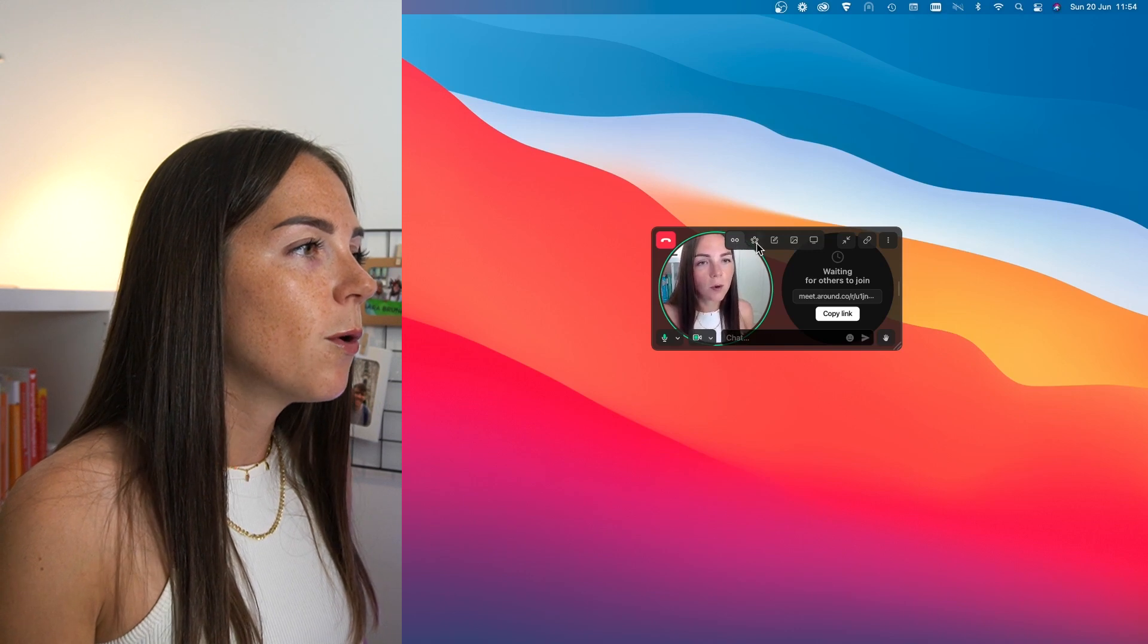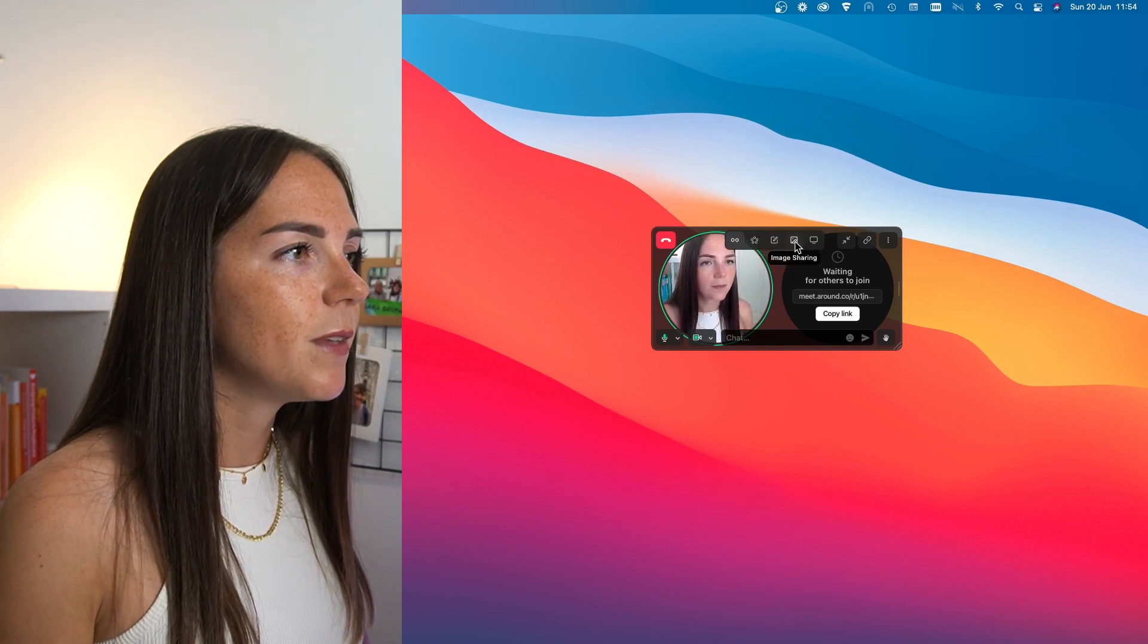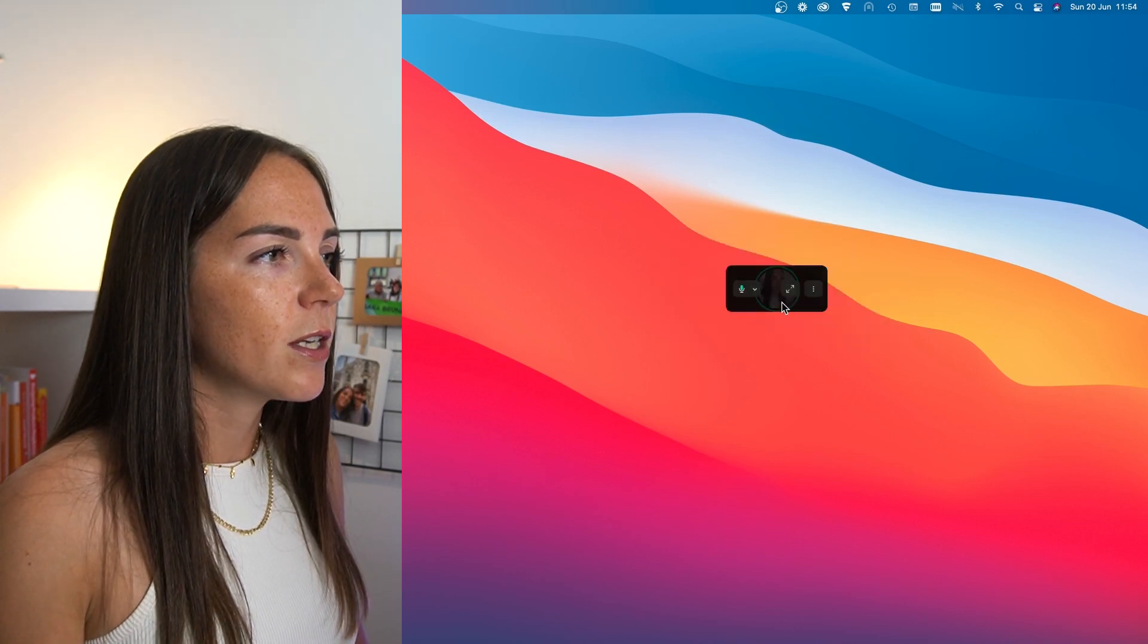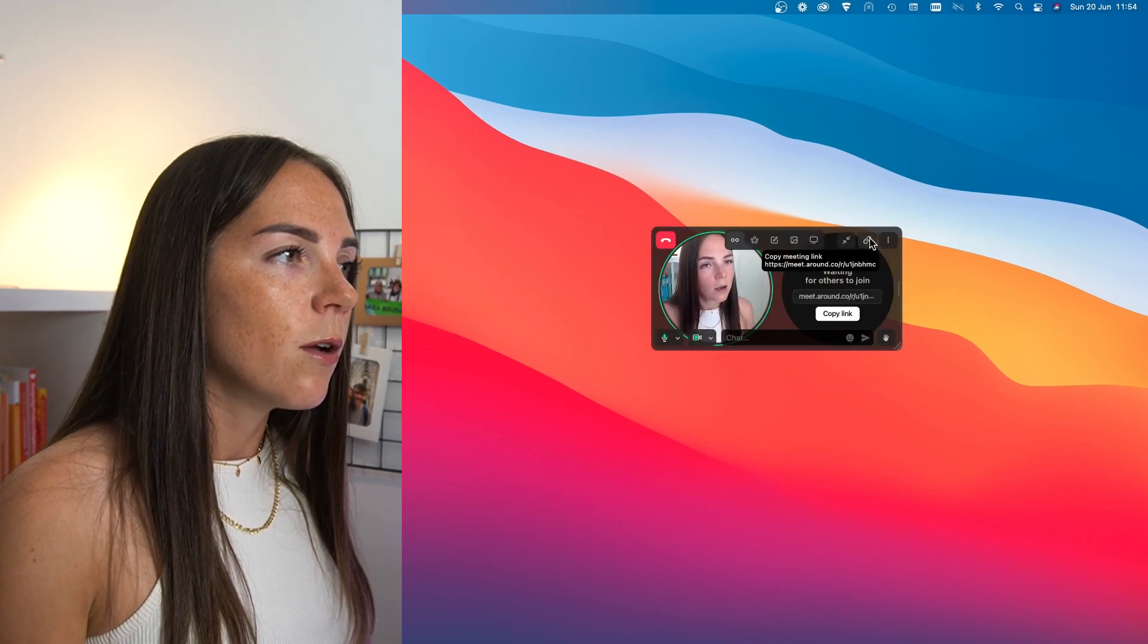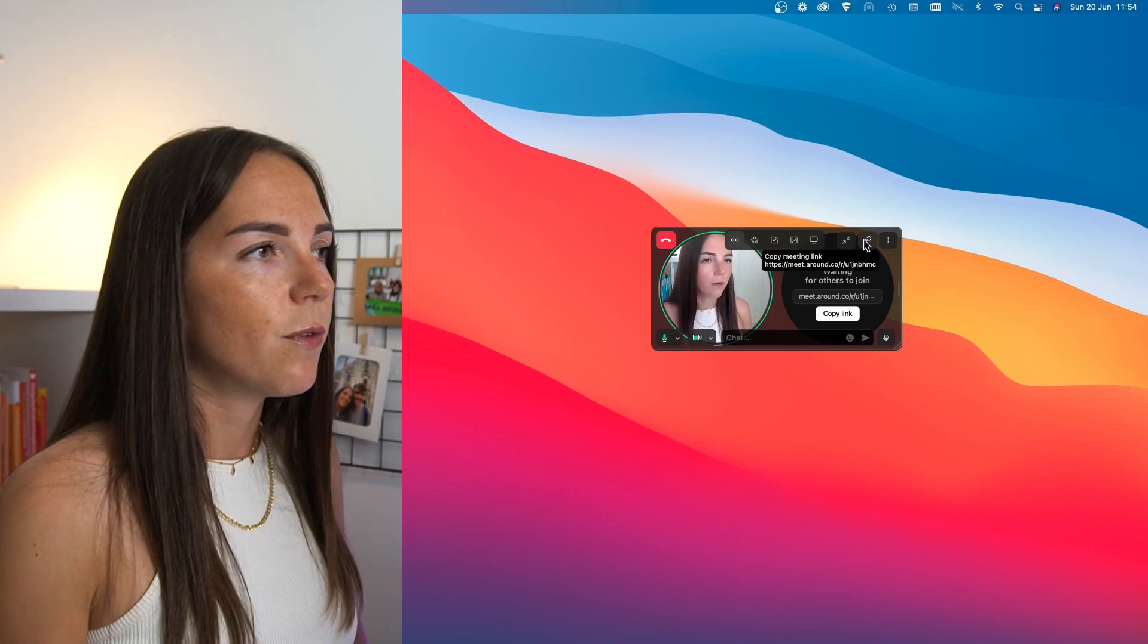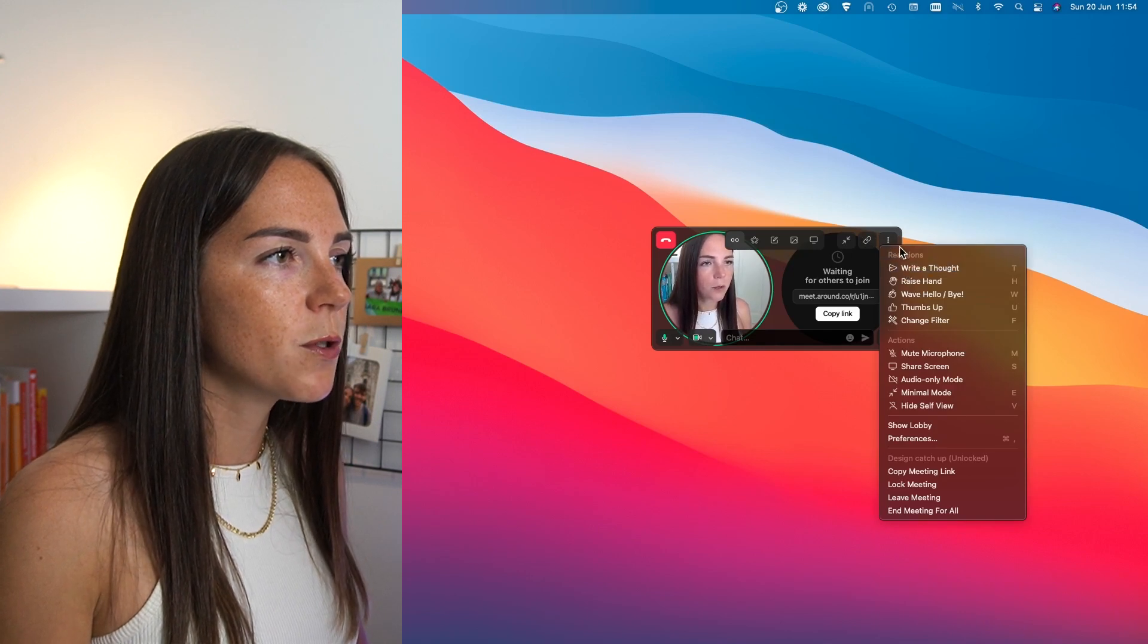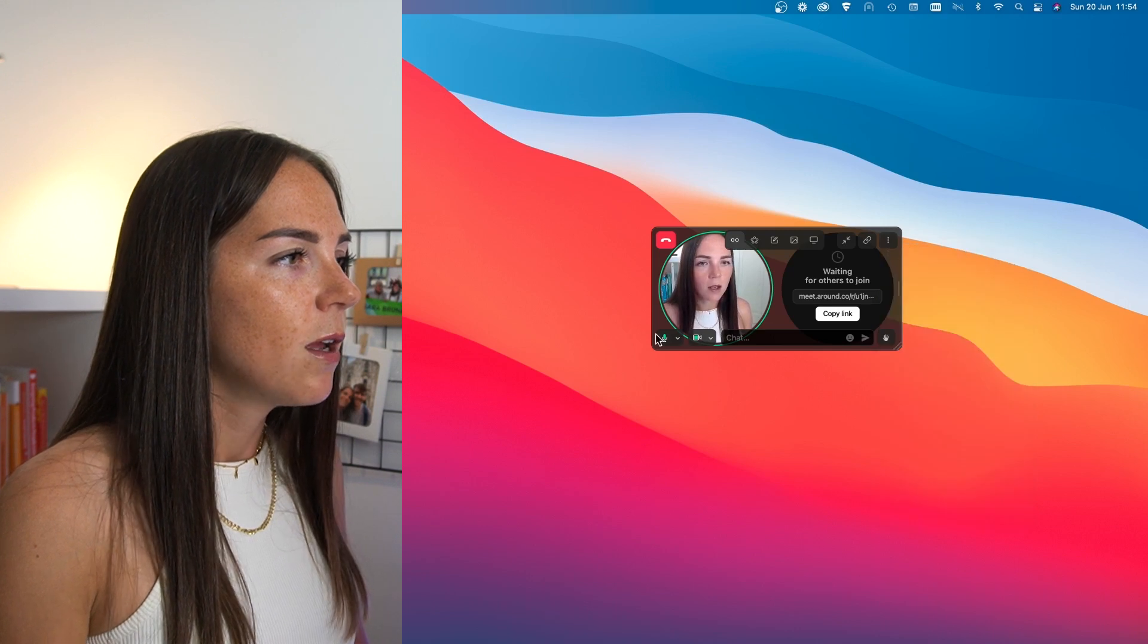You have the floating mode, the campfire mode, the notes, image sharing, and the screen sharing as well. And here you can just simply make the tab a bit smaller. Through this tab, you can share the meeting room link with whoever you want.